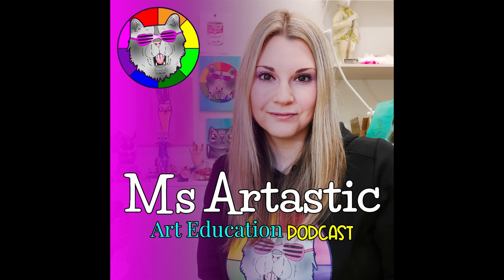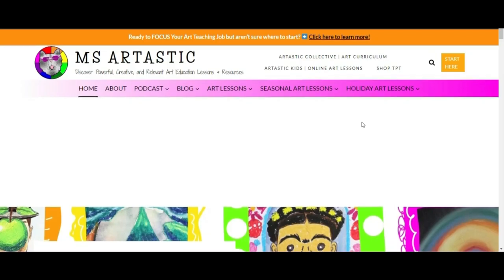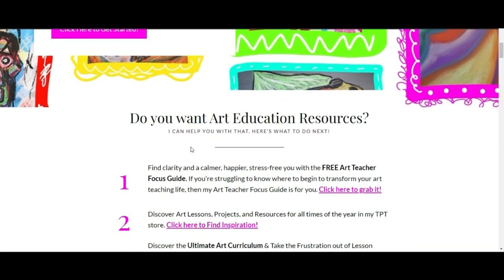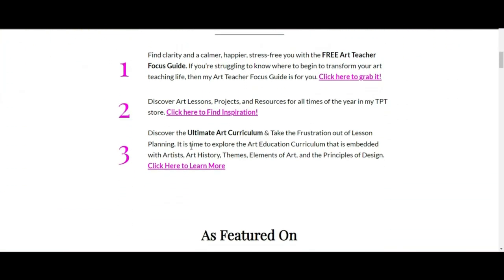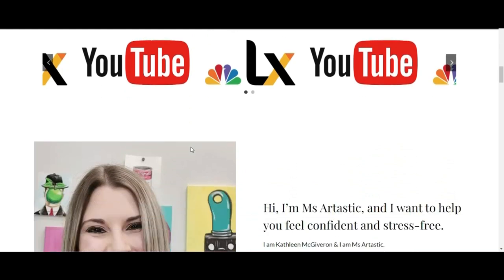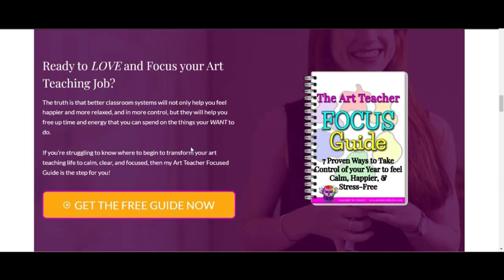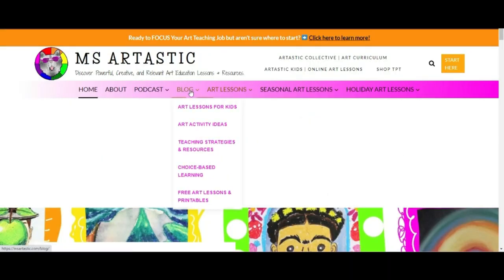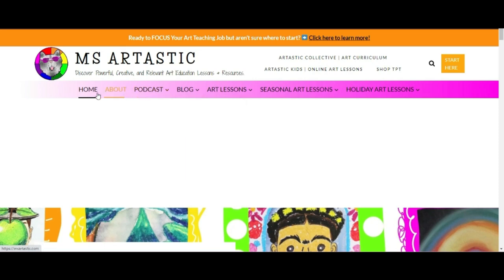You're listening to the Miss Artastic Podcast, inspiration for art teachers. Here's your host, Kathleen McGivern. This episode is brought to you by MissArtastic.com. If you're a teacher or art educator, you can find ideas, tips, advice, and art resources for art education at MissArtastic.com.